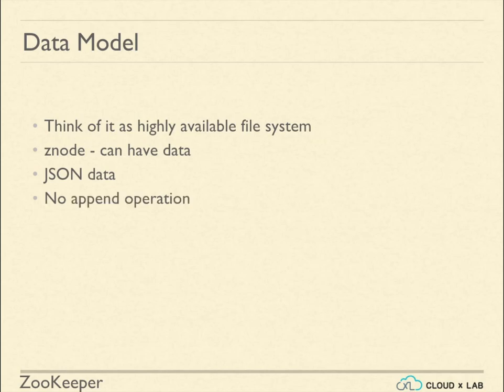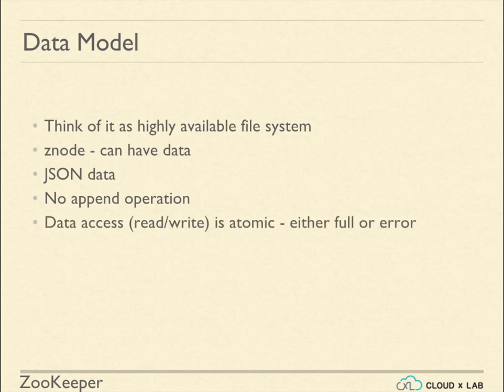The Znode can only be updated. It does not support append operation. The read or write operation is atomic, meaning either it will be full or would throw an error if failed. There is no intermediate state like half written or dirty.